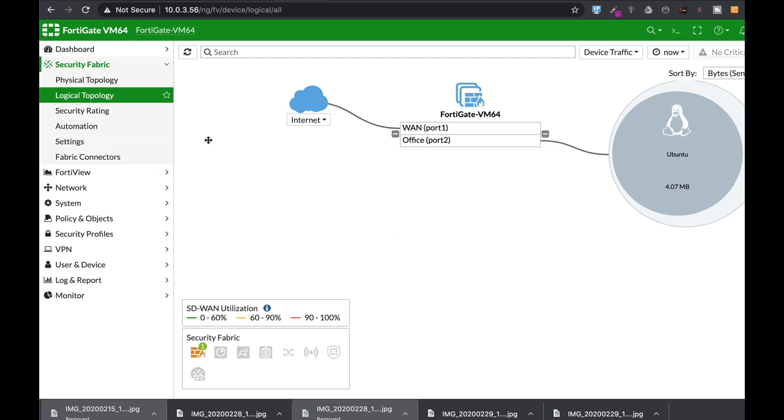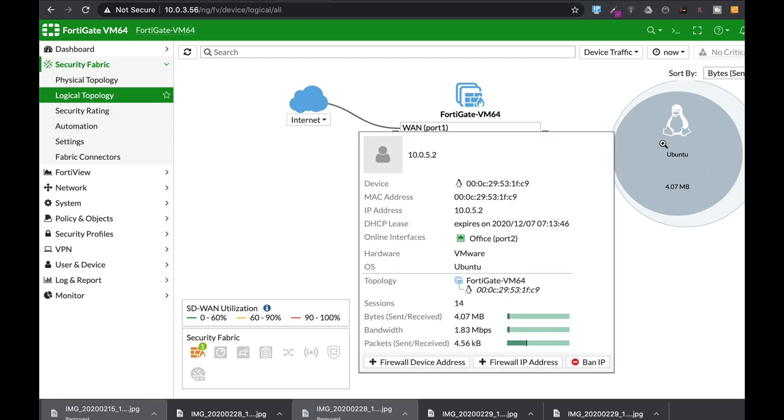So the very first way to quarantine IP sources is to move to Security Fabric, Logical Topology, and when you hover near the device that you wish to quarantine you can actually ban its IP or quarantine it if it is under a FortiSwitch or Forti access point.